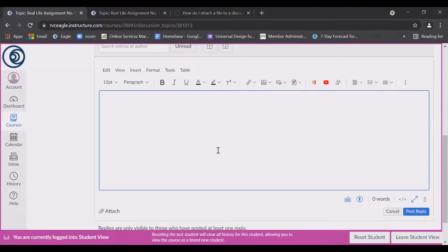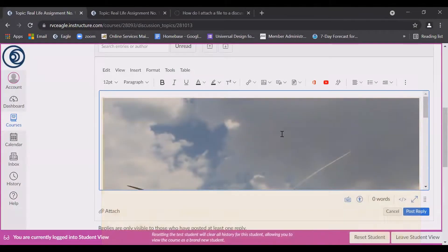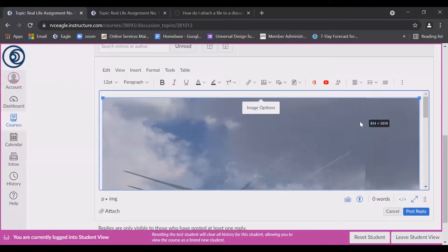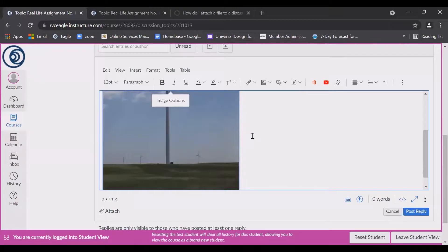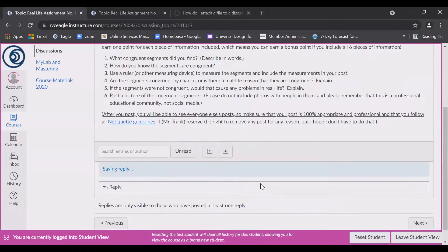It might take a little bit of time depending on your internet speed. Notice that it is very large. If you want to, you can resize it by dragging the box at the corner. And when you are ready, click post reply.